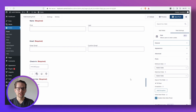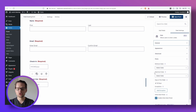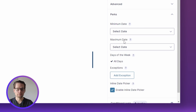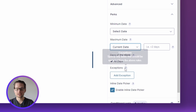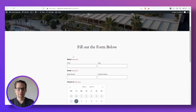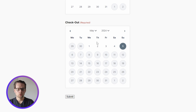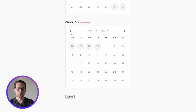One last little tip: we can actually do the exact same thing for past dates as well. All you do is go to the maximum date instead of the minimum date, and select the current date. And now back on our website, we can see that in this date picker, we can no longer select any dates in the future, but can only select days in the past.